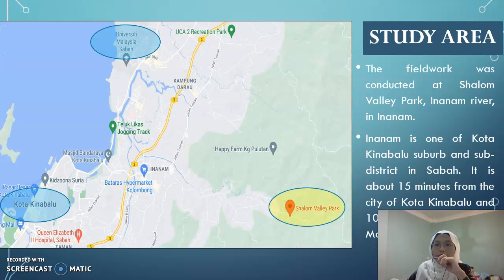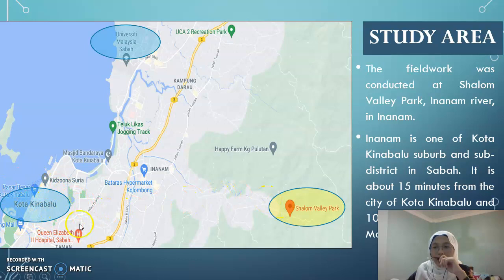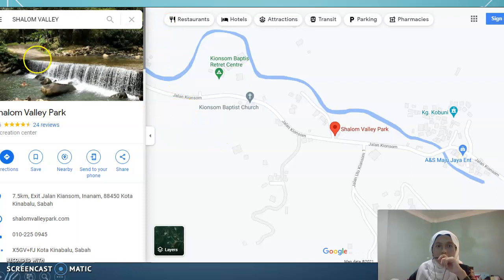The study area is situated at Shalom Valley Park at Inanam River, Inanam, Sabah. Inanam is one of the Kota Kinabalu suburbs and a sub-district in Sabah, located about 15 minutes from the center of Kota Kinabalu and 10 minutes from our campus, University Malaysia Sabah. This map from Google Maps shows it is located near the Kionsom road area.